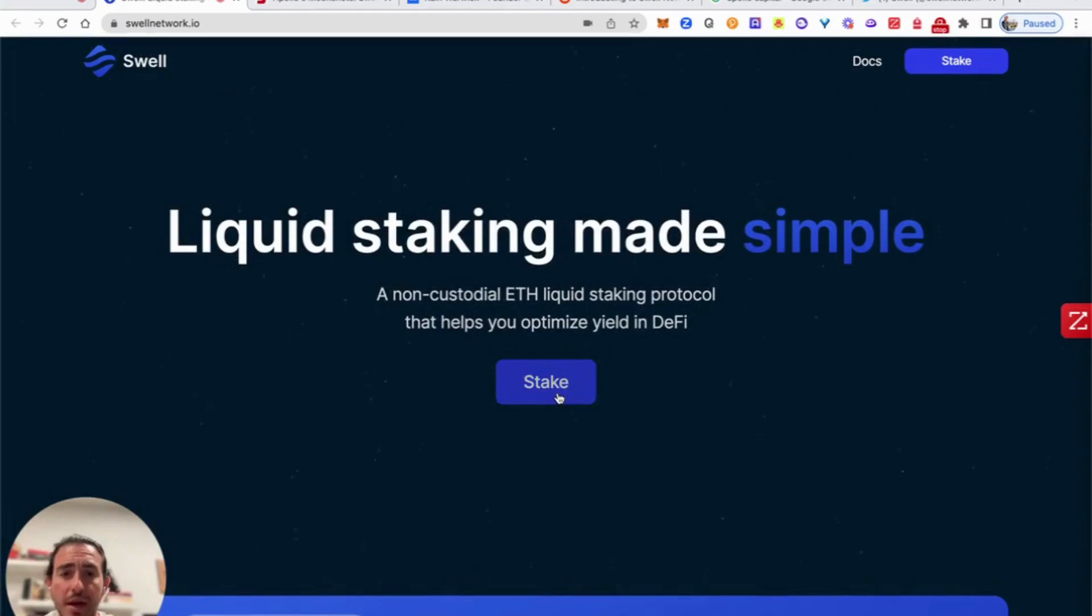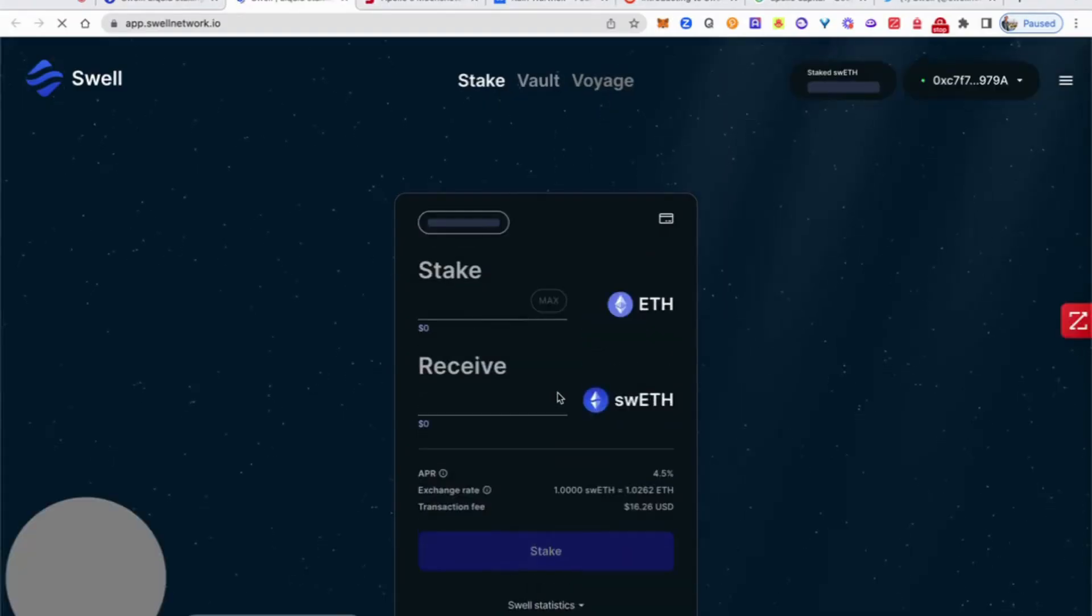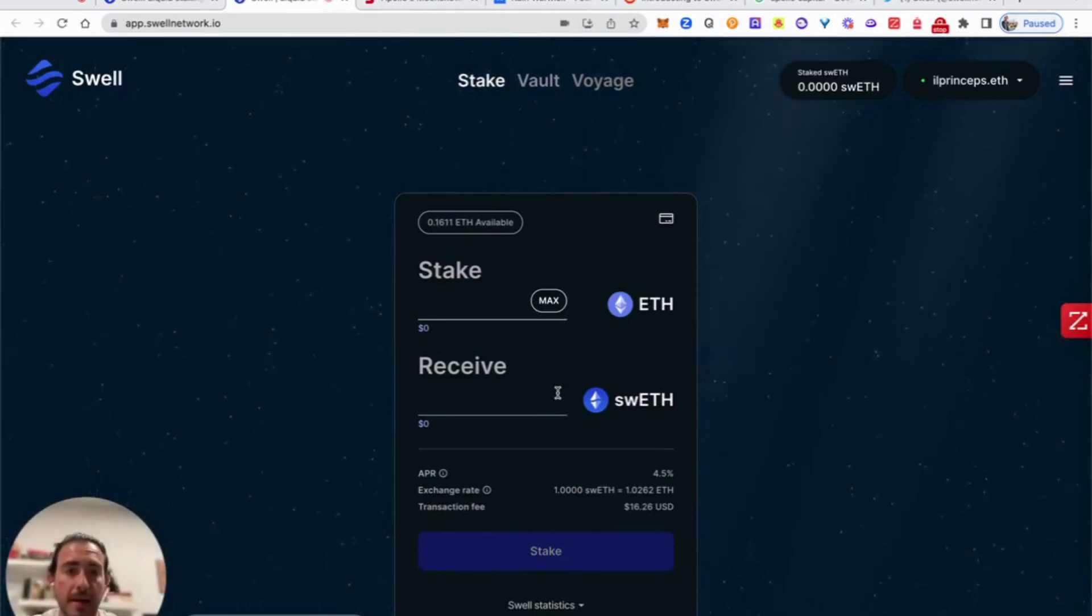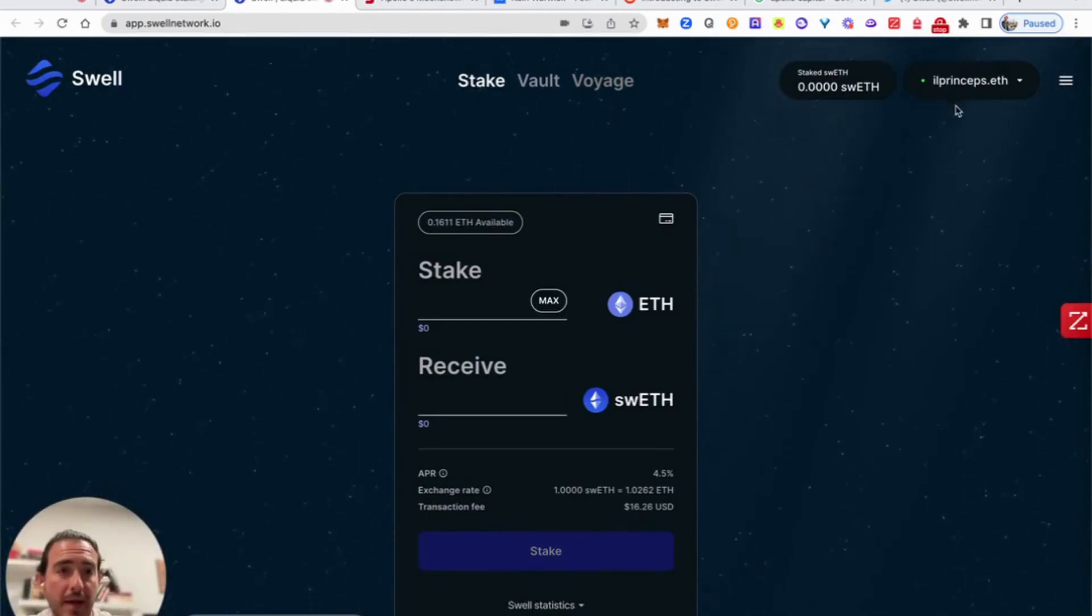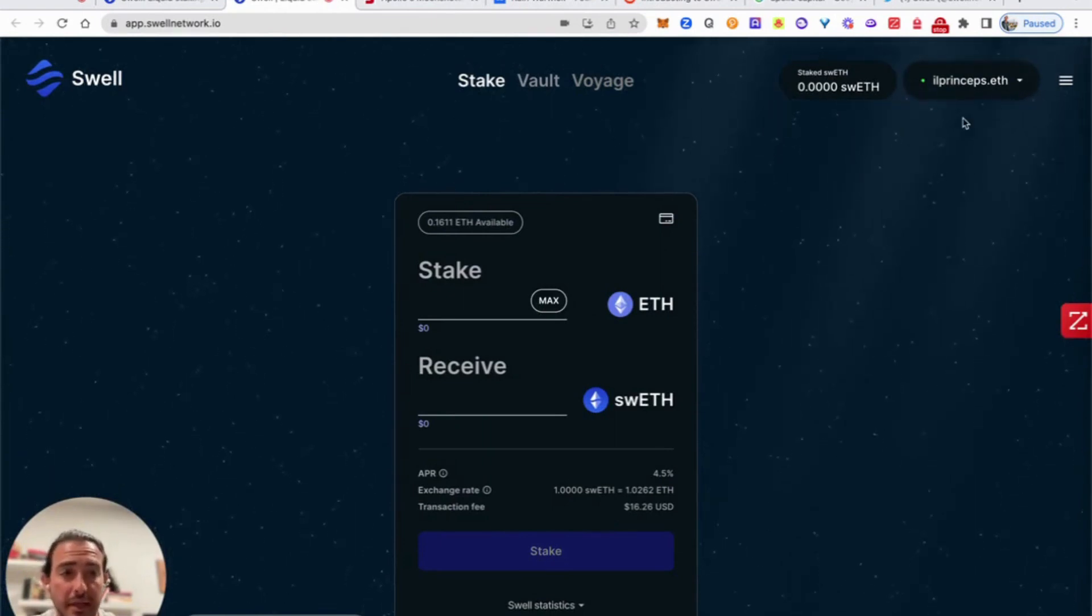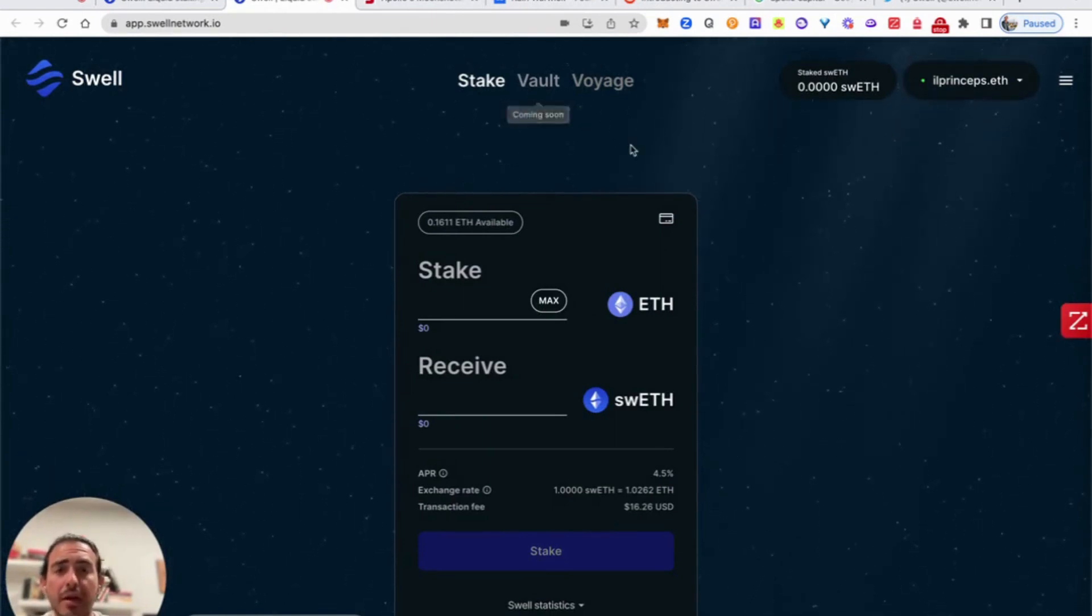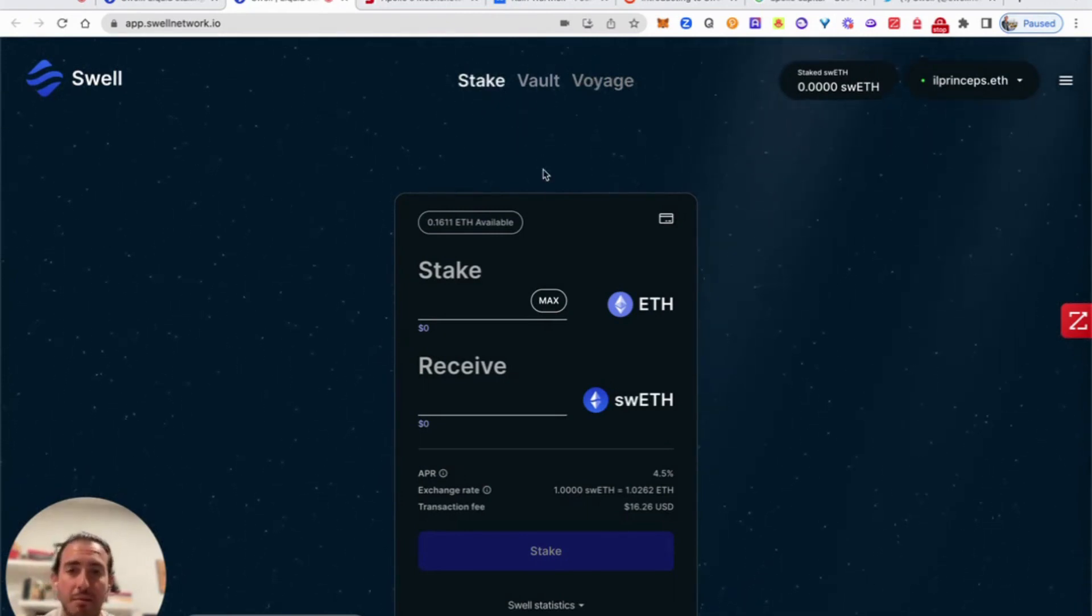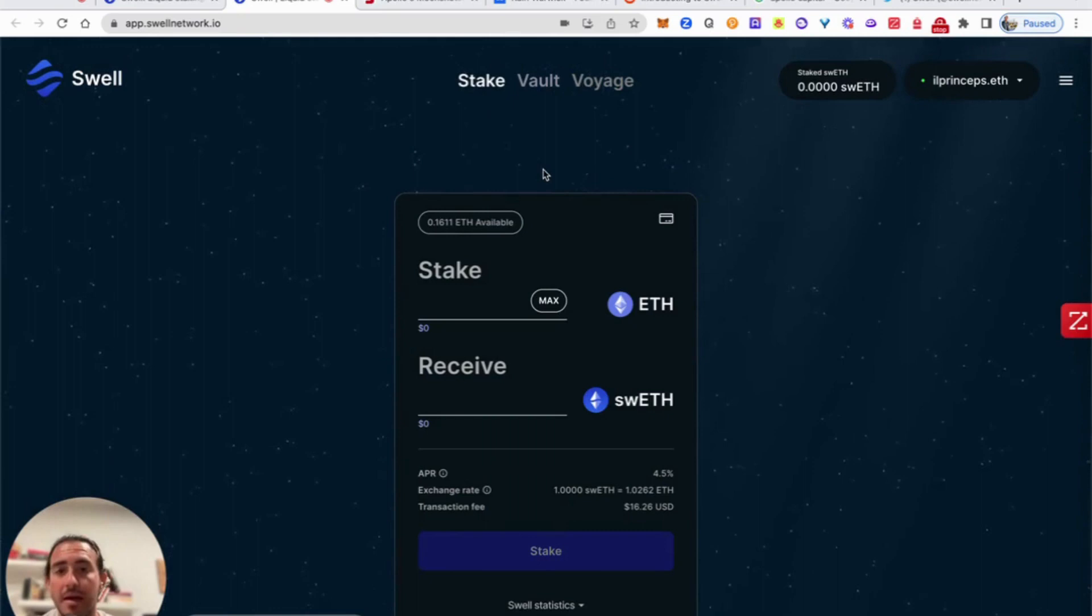So here, we'll go ahead and click stake, where it will bring us to the app of the Swell network. I already actually connected my MetaMask account. So if you guys haven't done that already, do that and connect it to the Ethereum network. Here we have three different tabs. We have stake, we have vault, and voyage. The only available tab right now is stake.